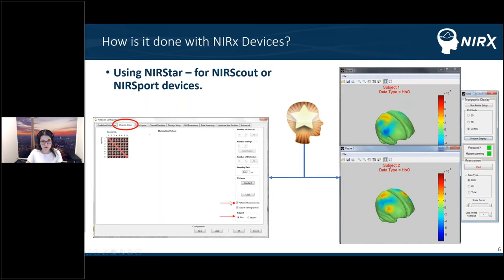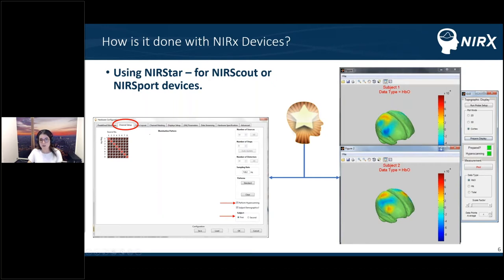In the channel setup tab, you need to enable the 'perform hyperscanning' checkbox after loading your chosen montage. You can then select different features for the first and second subject. Once this checkbox is enabled, the hyperscanning tab will turn green, and you'll be able to see a 3D display as a standalone GUI which will plot hemoglobin concentration values in different 3D setups.